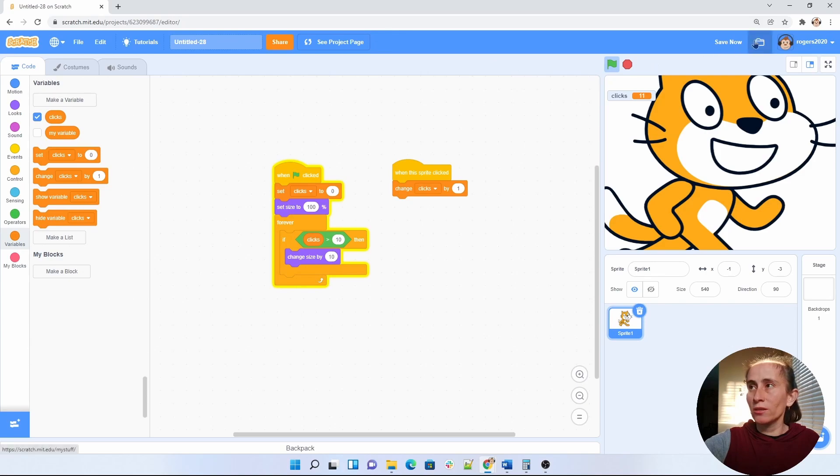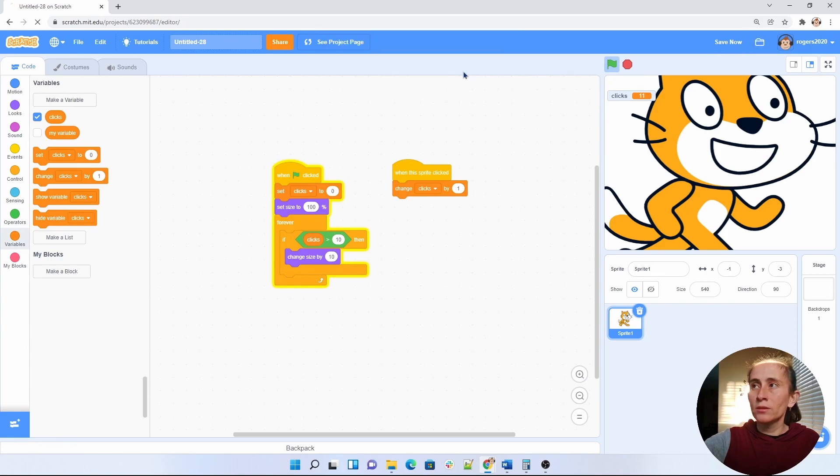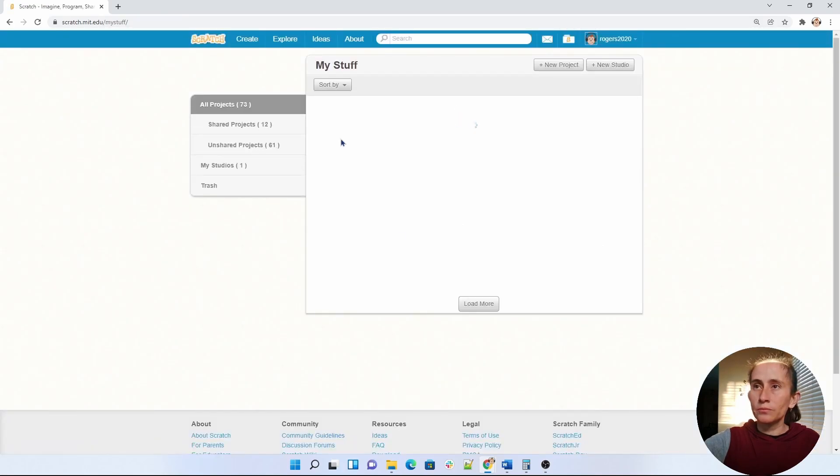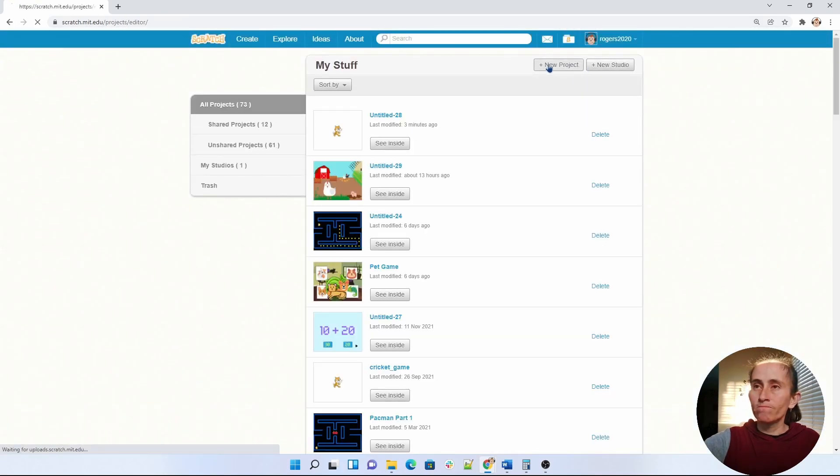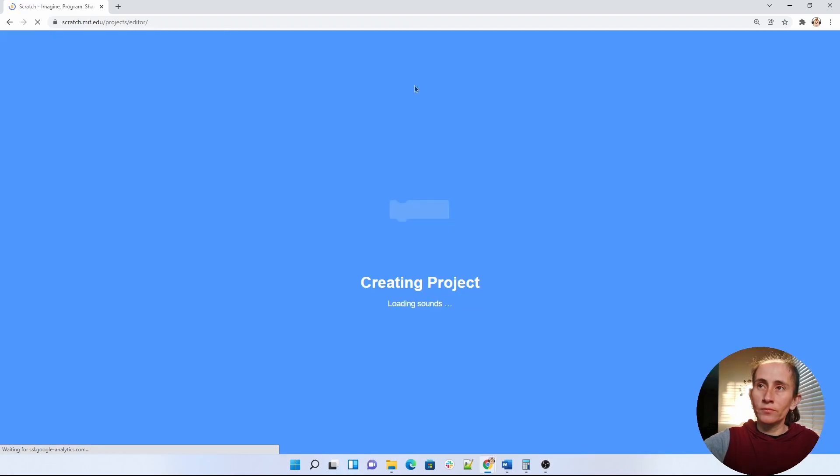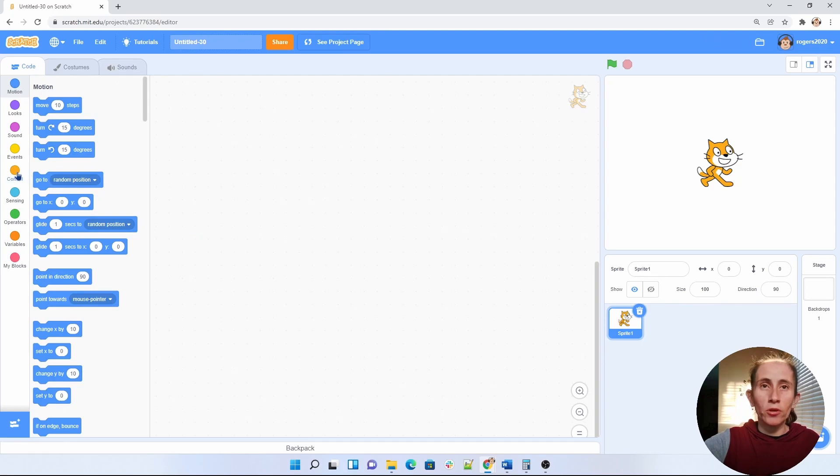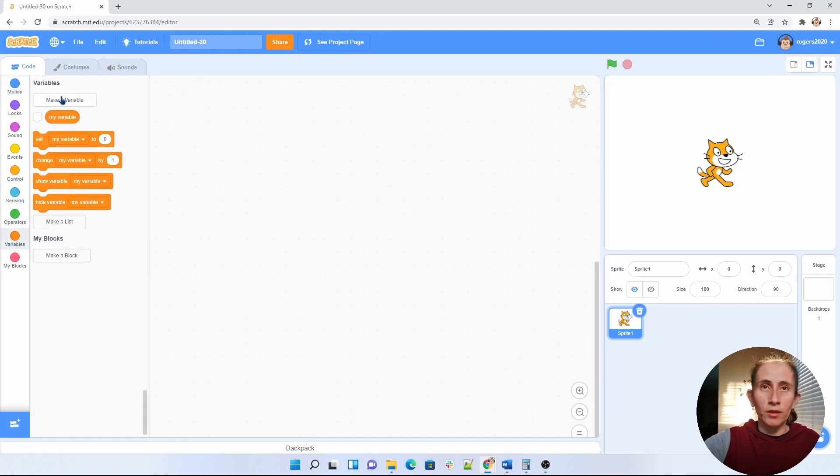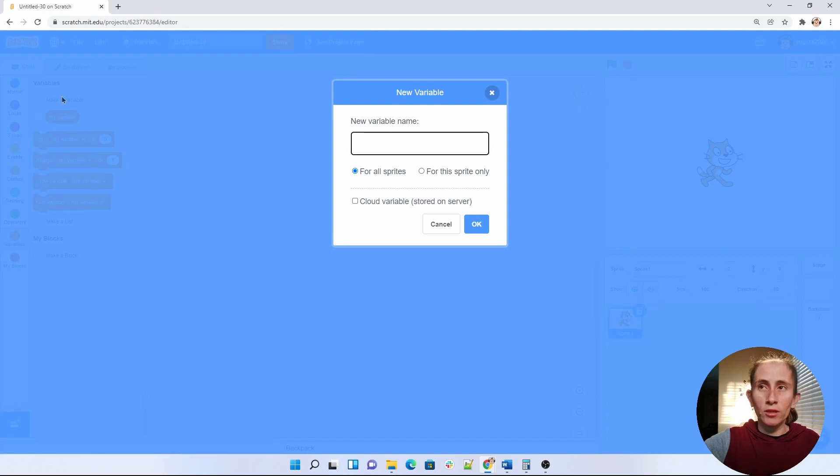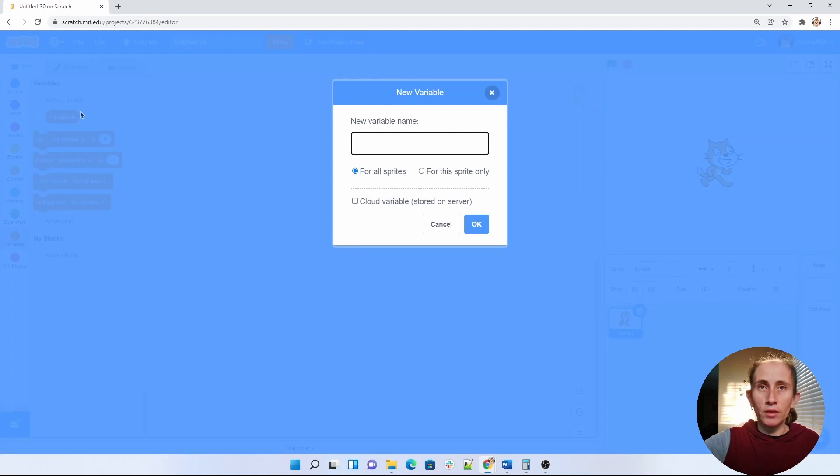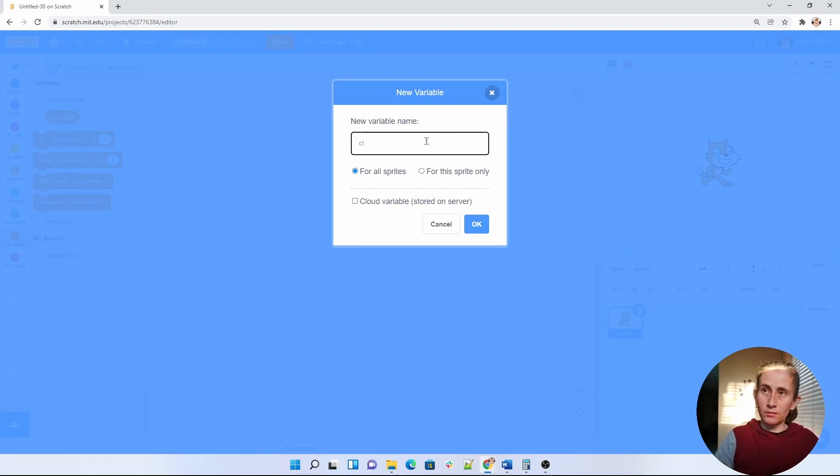Let me go ahead and do a new program. So what we're going to do is create a variable. We're going to do that very quickly by clicking on and then I'm going to call this clicks.